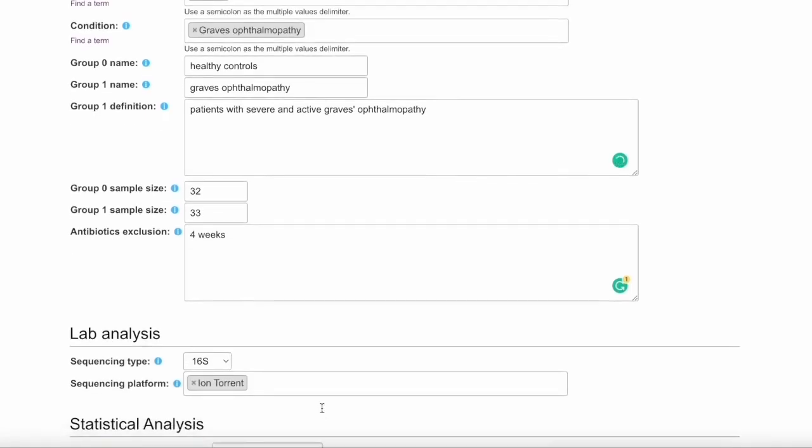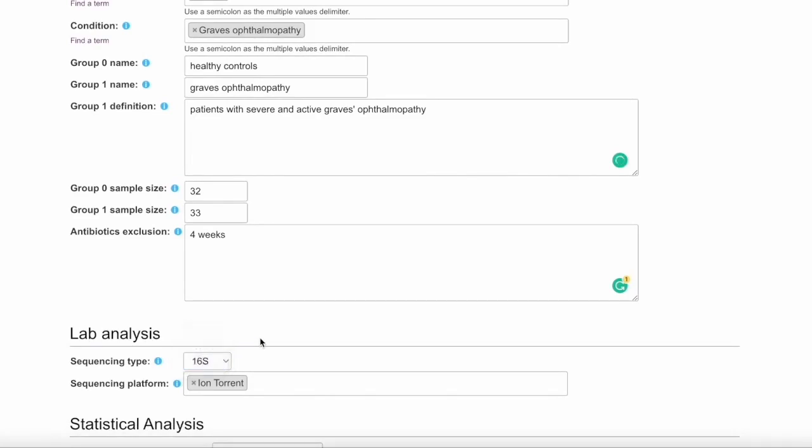Moving into the lab analysis portion, you'll add the type of sequencing, 16S or whole metagenomic, and the sequencing platform as well, which here is IonTorrent.